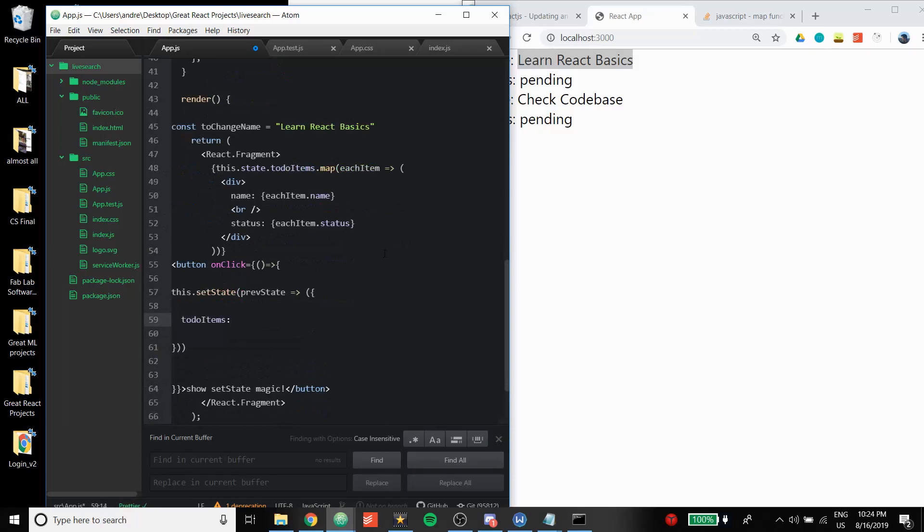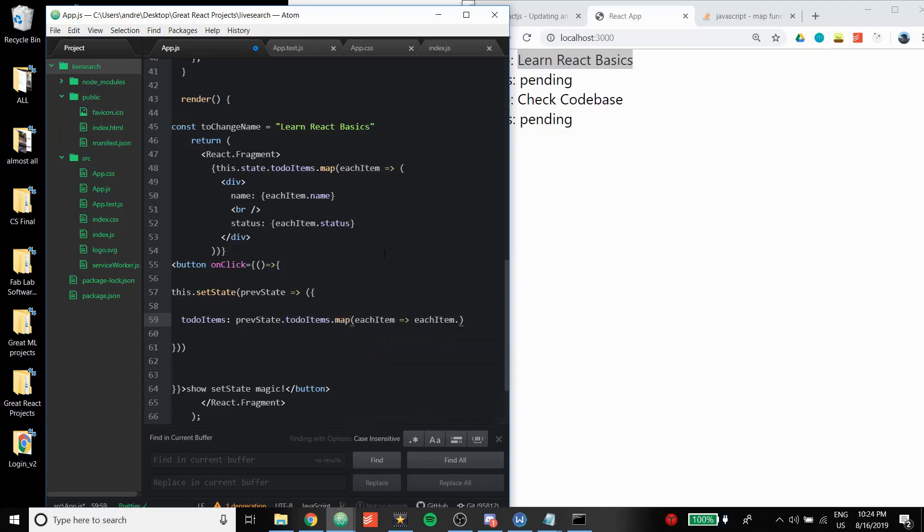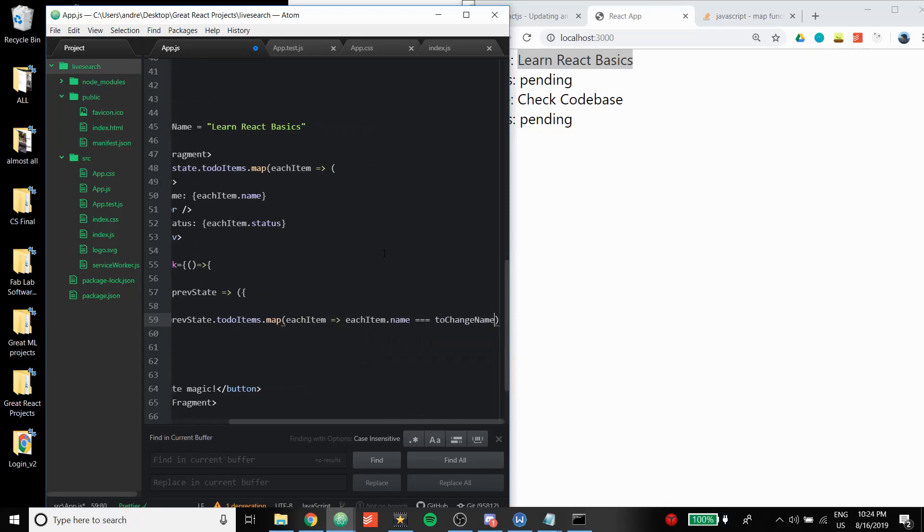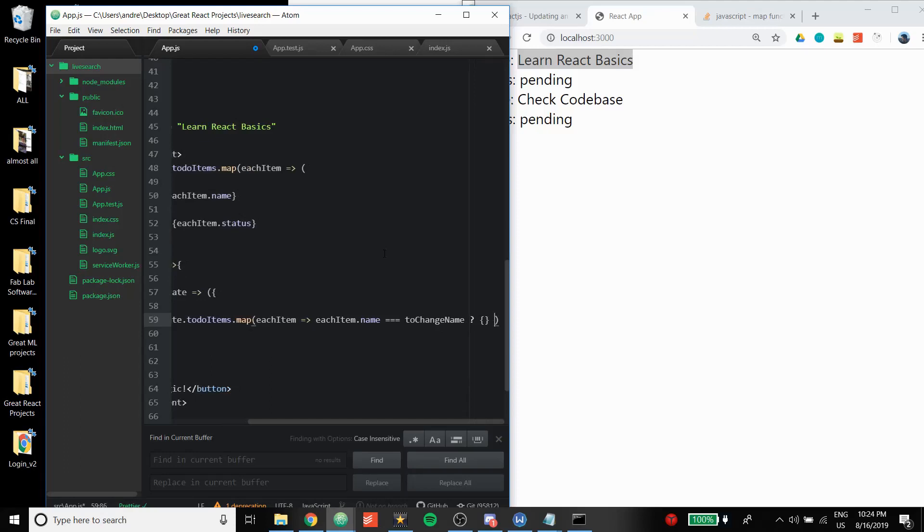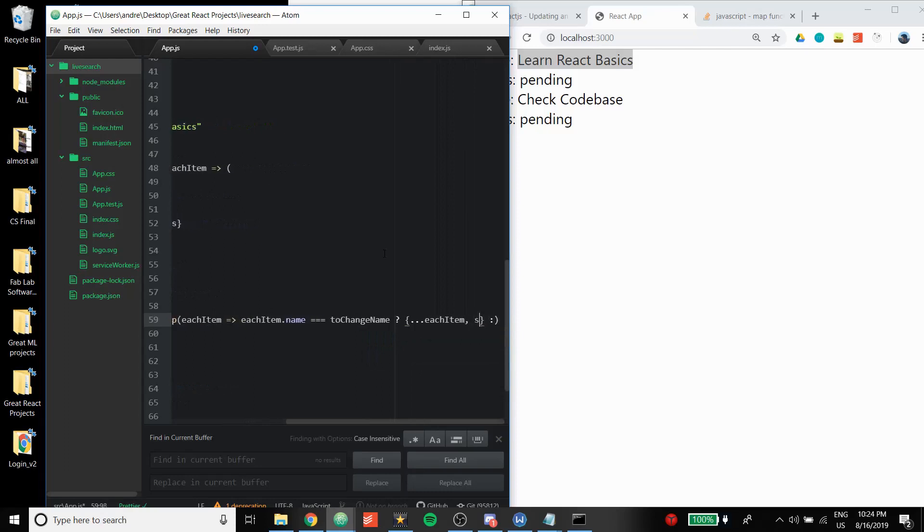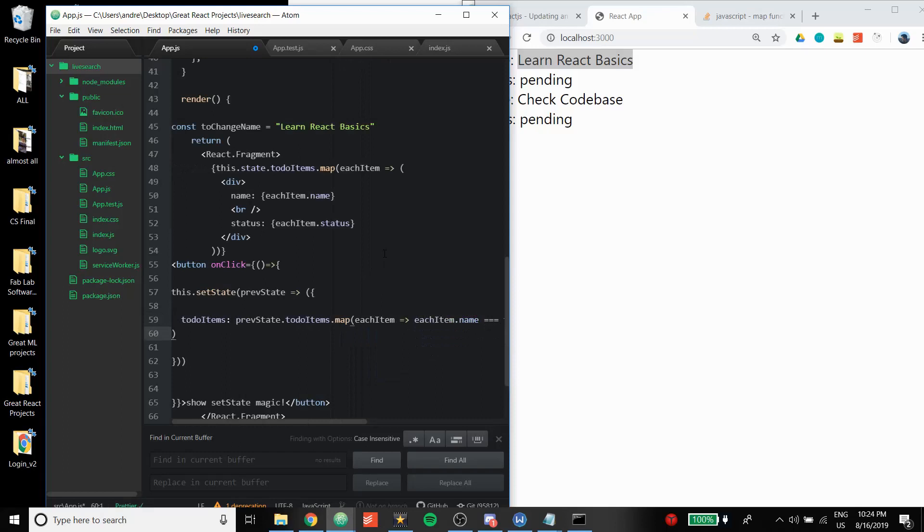Now here's the interesting part. We're going to be mapping the items. If each item.name equals the toChangeName, then we're going to return the same item but the status is done. Else, if it's not the same name, we're just going to return the same thing.